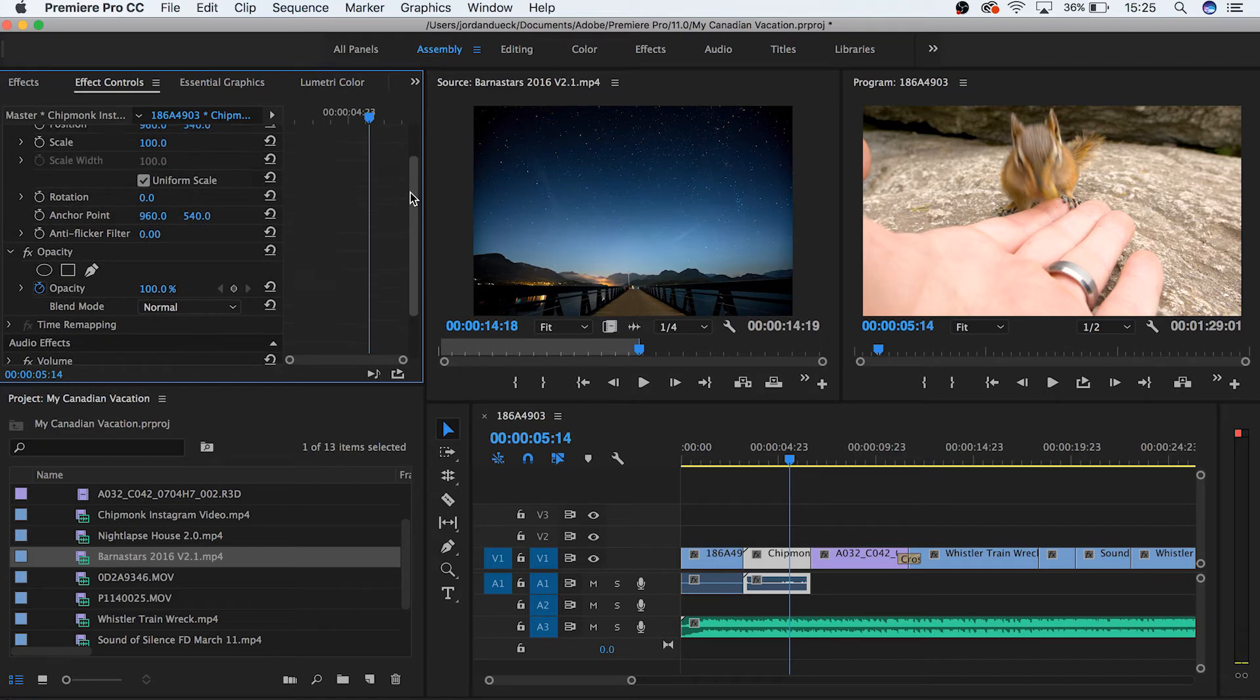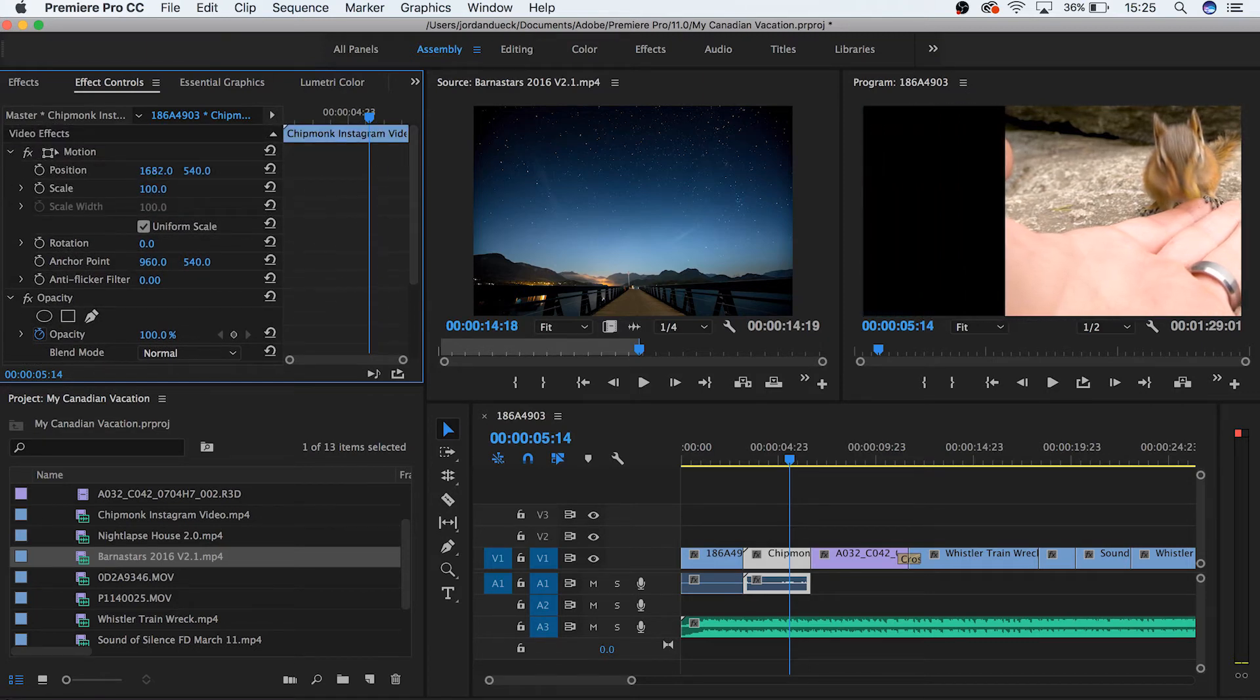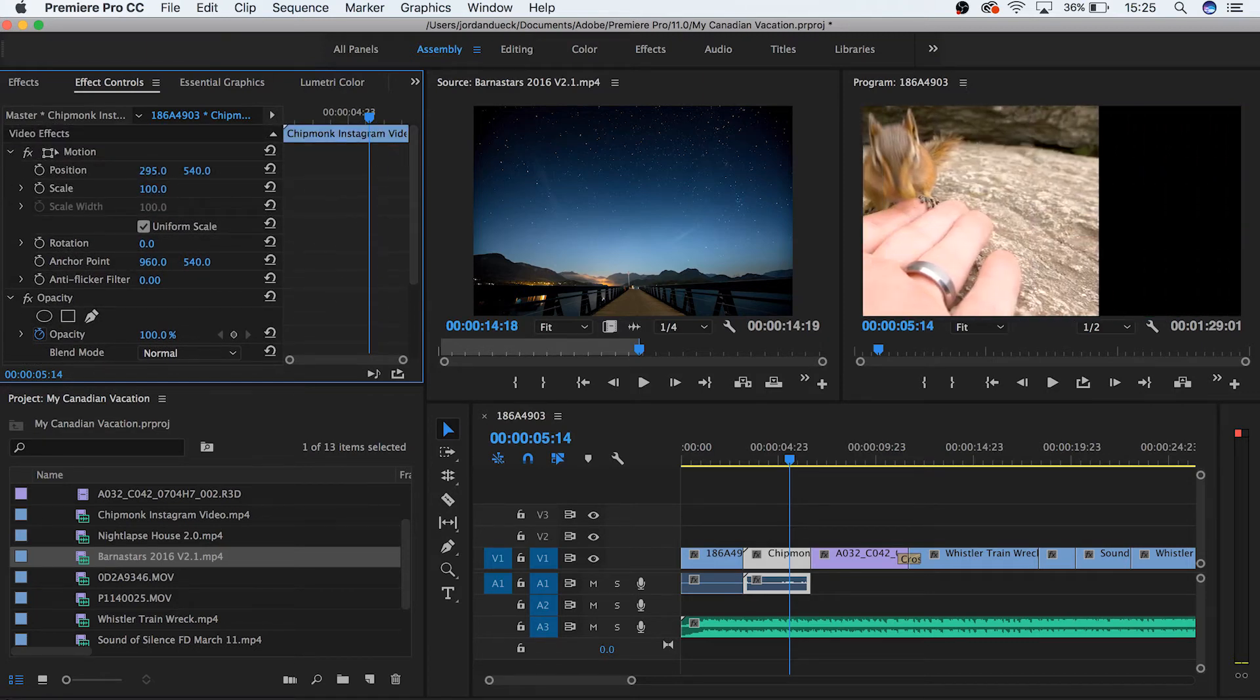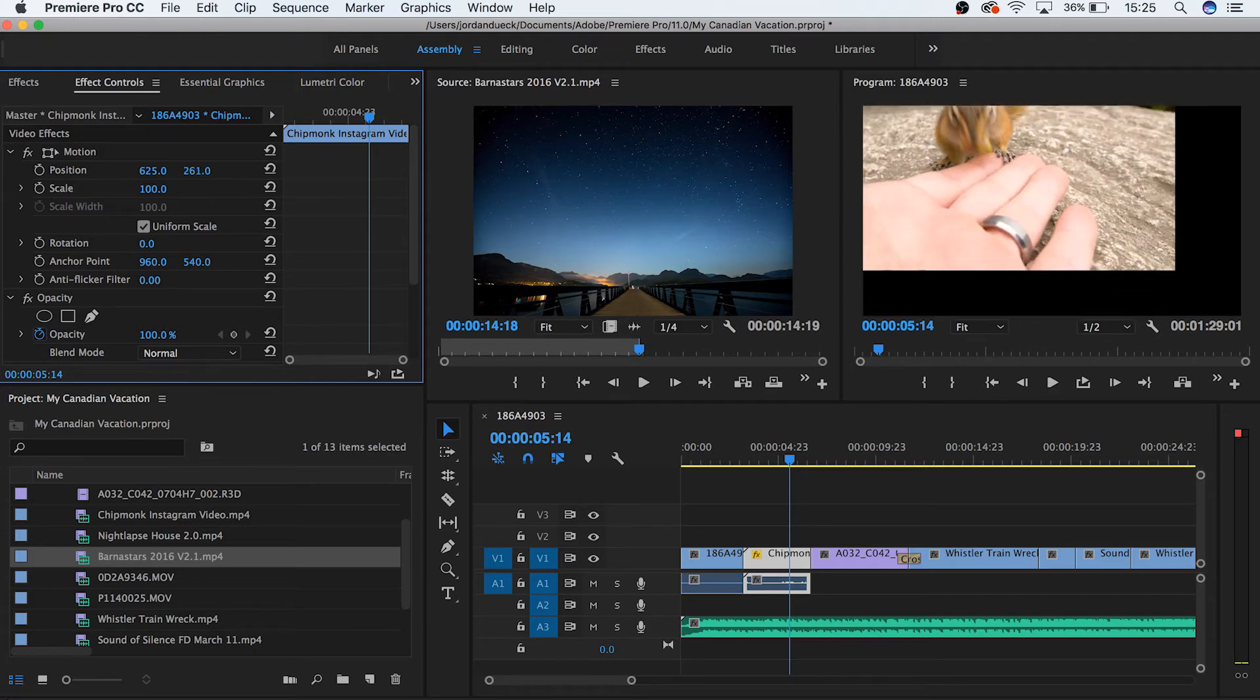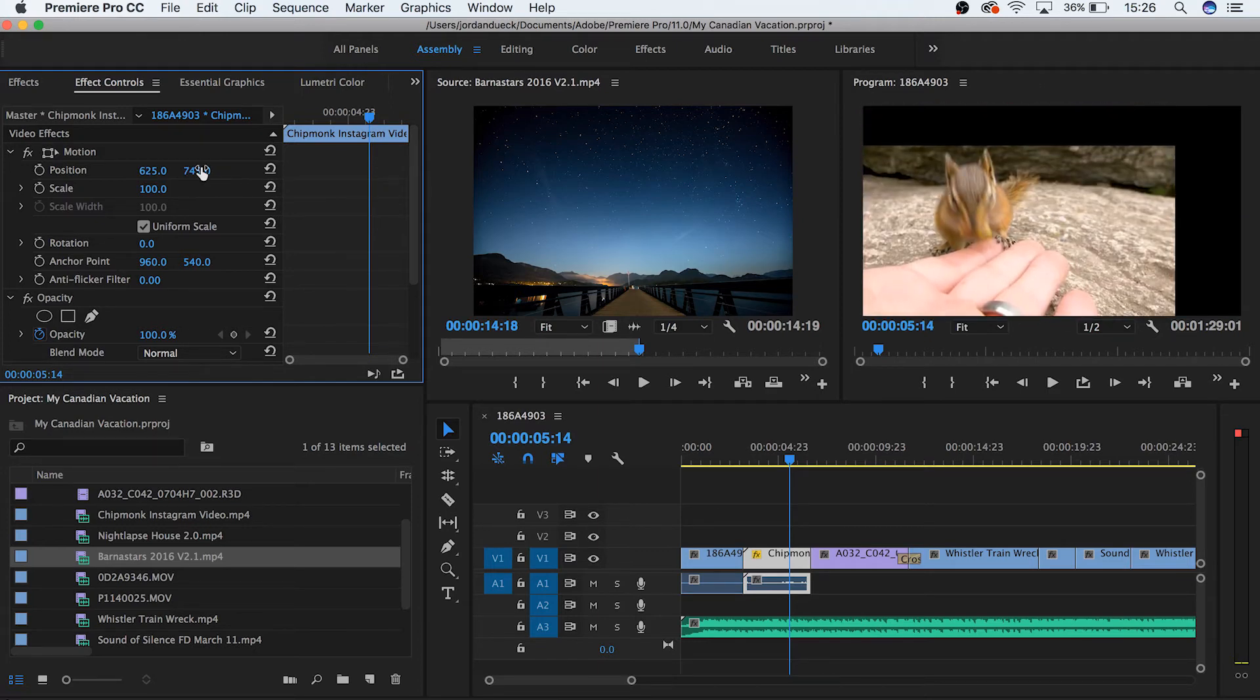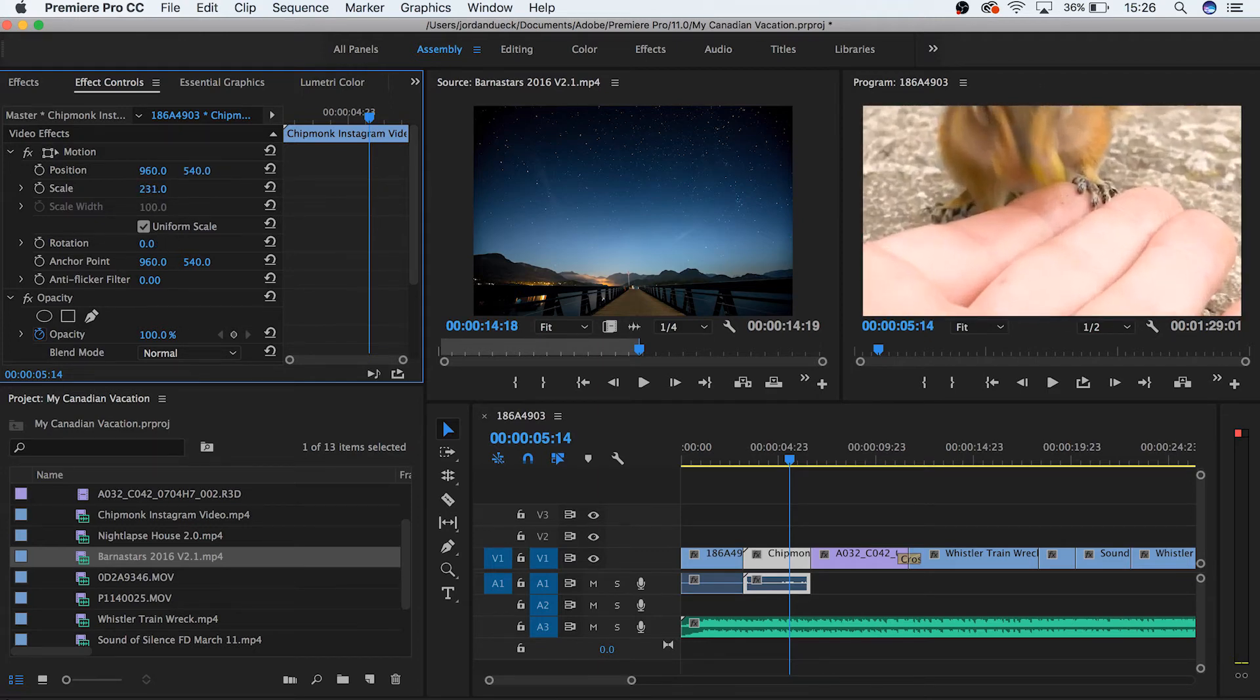The motion section controls a variety of basic parameters to your clip. By moving either the X position or the Y position, you can move your clip either left or right, or up and down, and the same is true for scale and rotation.